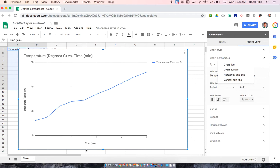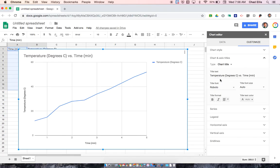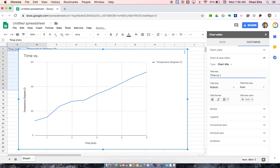Now if I look, my horizontal axis is already labeled correctly, time with my units, my y-axis or my vertical axis is already labeled correctly, temperature with my units as well. So I'm going to change my chart title. And how we would label that is we would use our x value, which is time versus my y value, which is temperature.